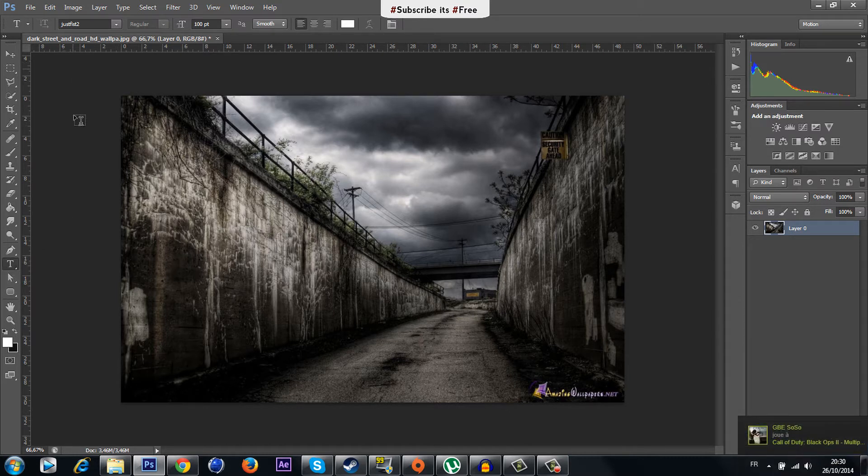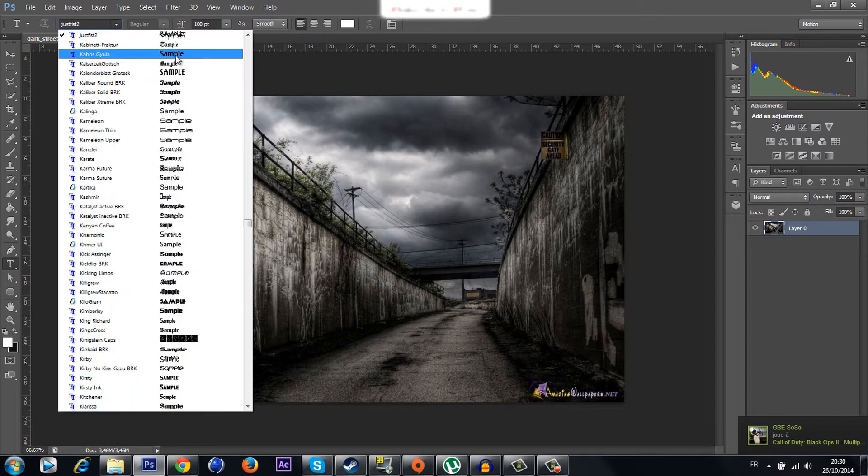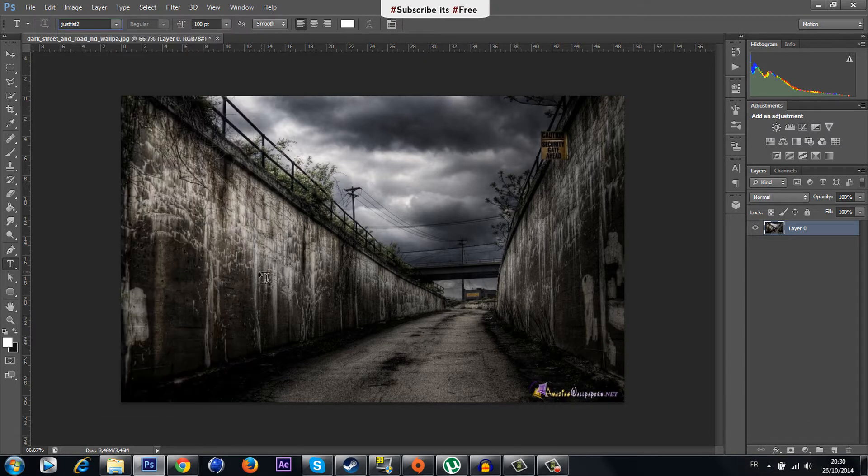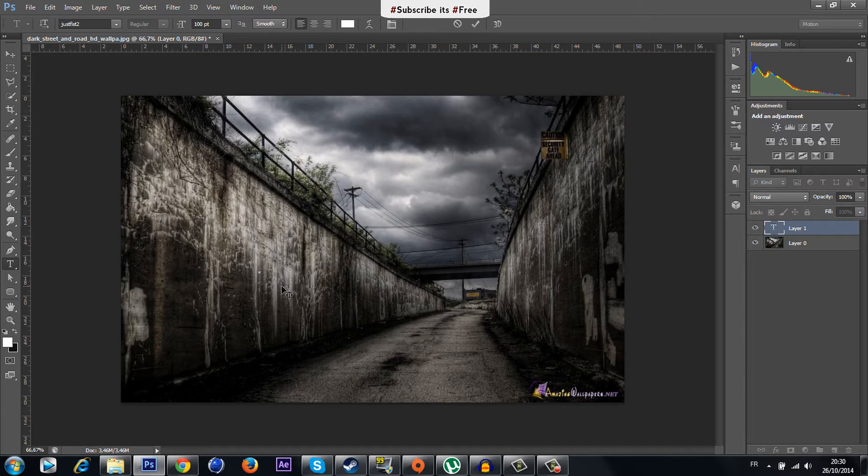Next step is making your text or your logo. For me I have this font for the graffiti. I'm gonna create a simple text, I'm gonna be typing 'text'.